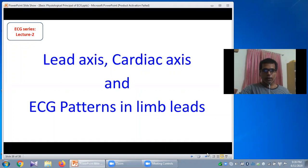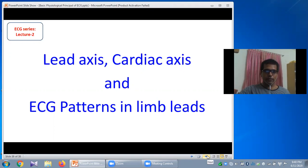Hello viewers, this is Dr. Hassanath, Associate Professor of Physiology from Gazi Medical College, Khulna. Welcome back to my second lecture on Physiological Principle of Electrocardiogram. Today, I will talk about the lead axis, normal cardiac axis, axis deviation and the ECG patterns in the limb leads.